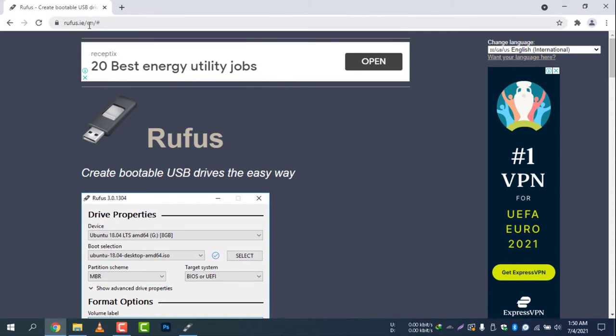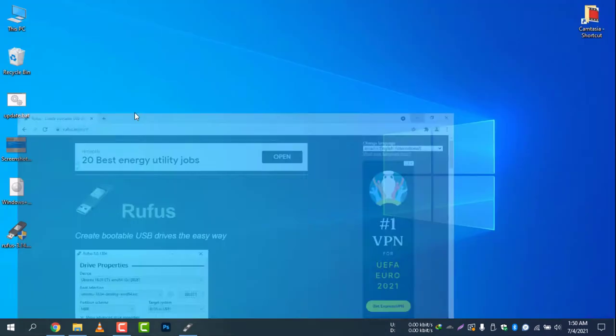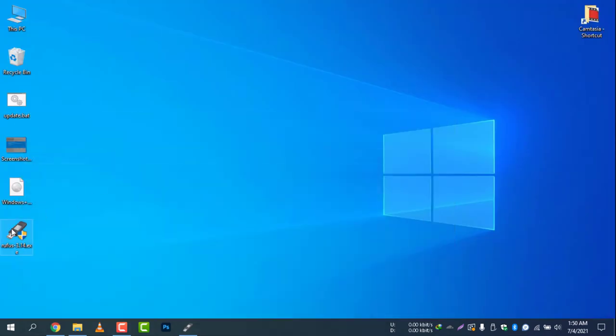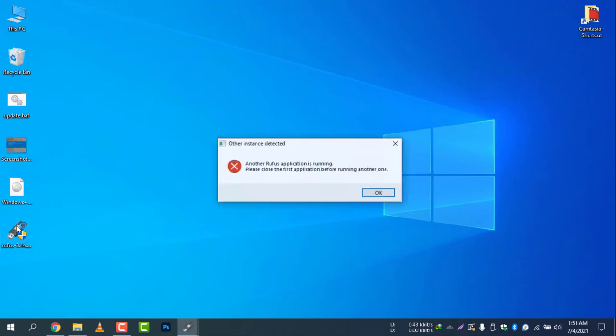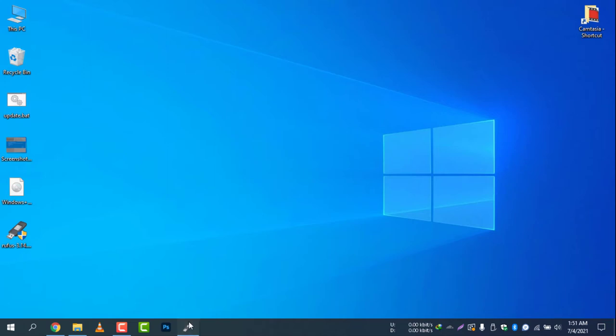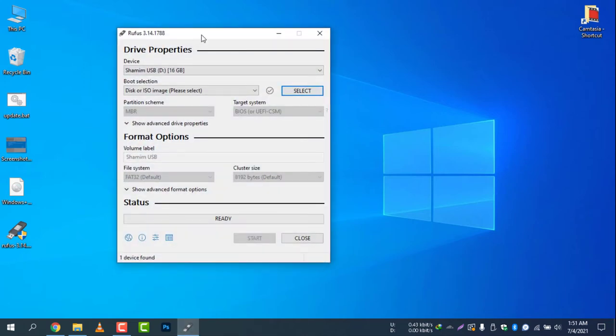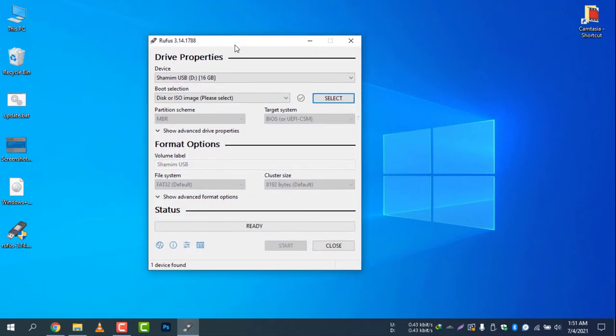Here is the software. I have already installed this, so click yes and there you go, it's running. Now you need to select the device and boot selection, then select ISO image.